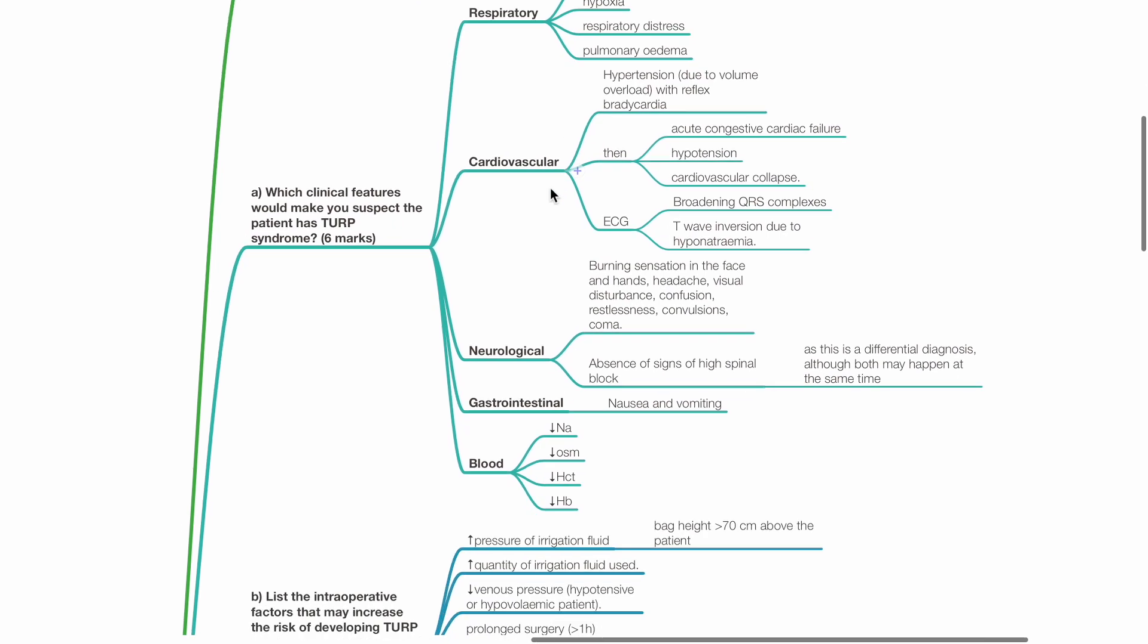Neurological symptoms and signs include burning sensation in the face and hands, headache, visual disturbances, confusion, restlessness, convulsions and coma. Absence of signs of high spinal block as this is a differential diagnosis, although both may happen at the same time.